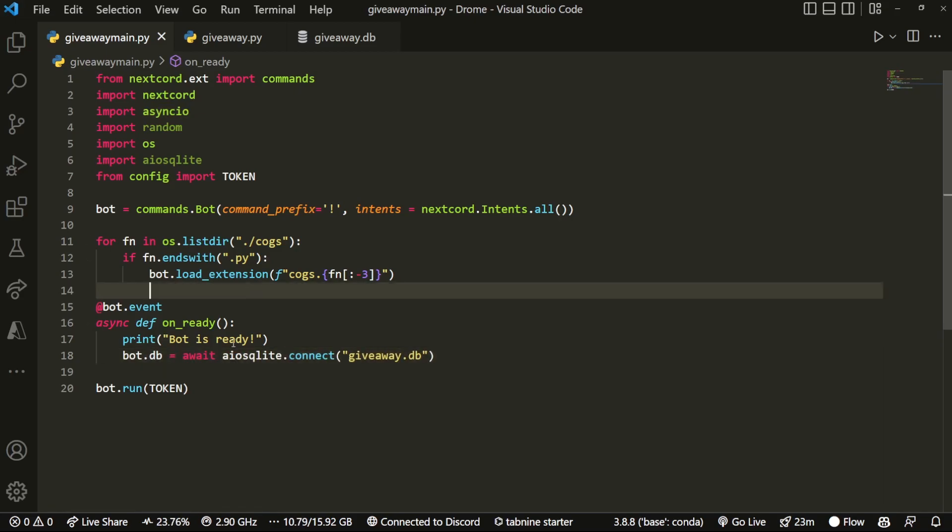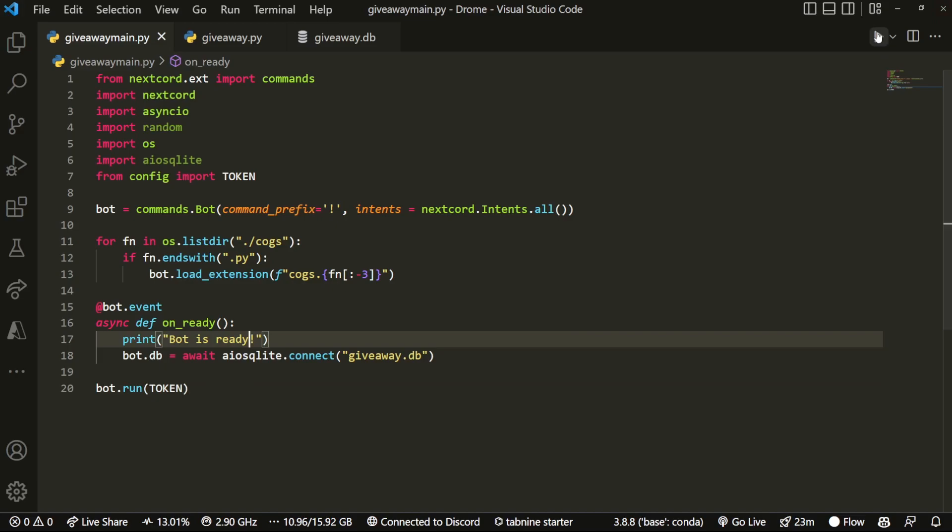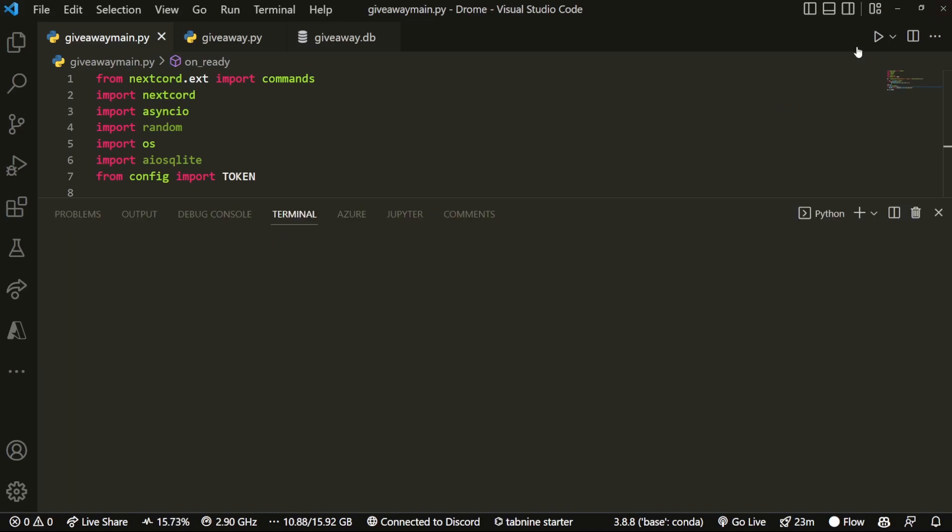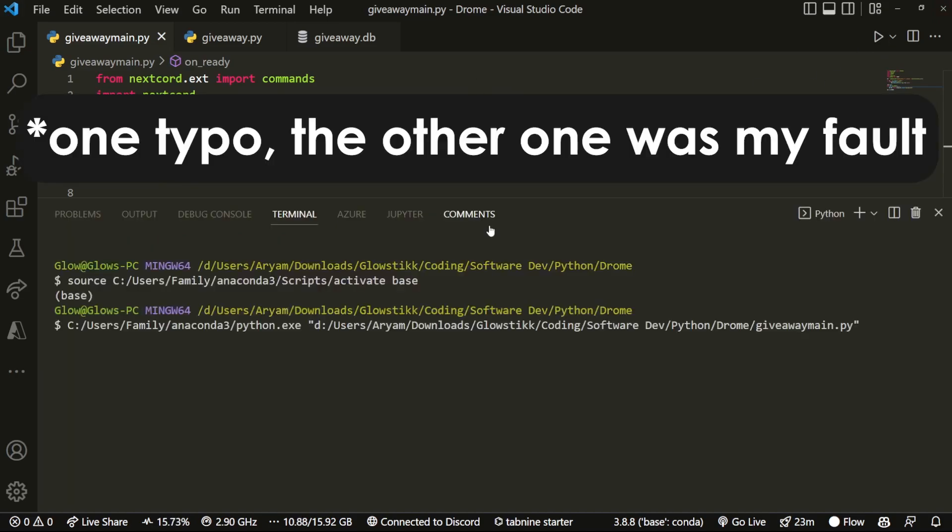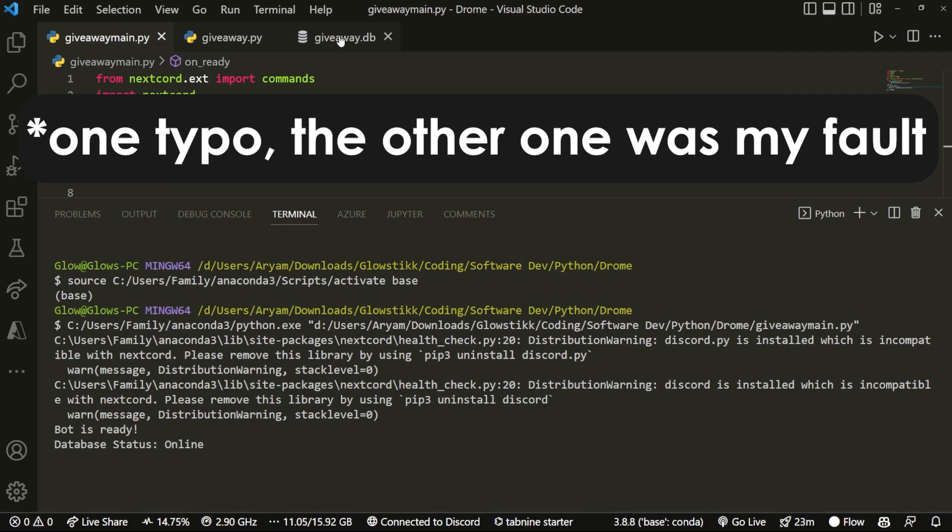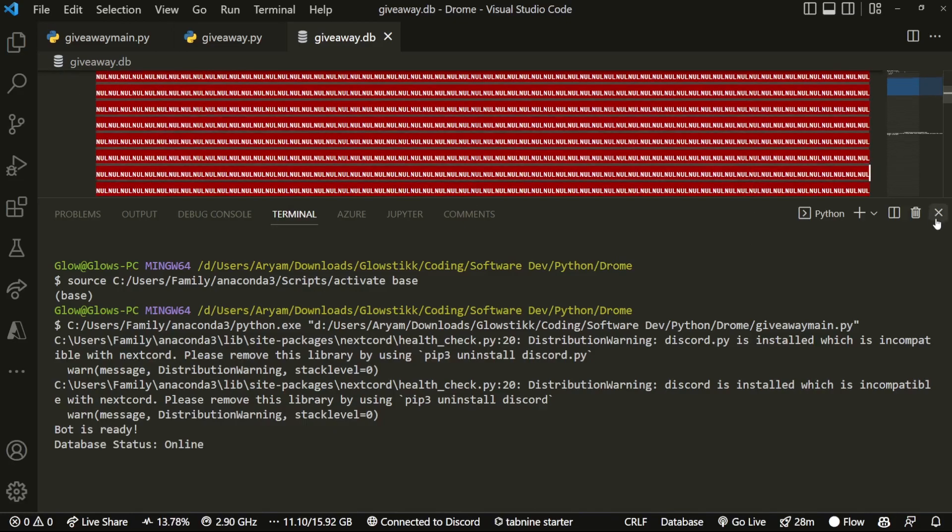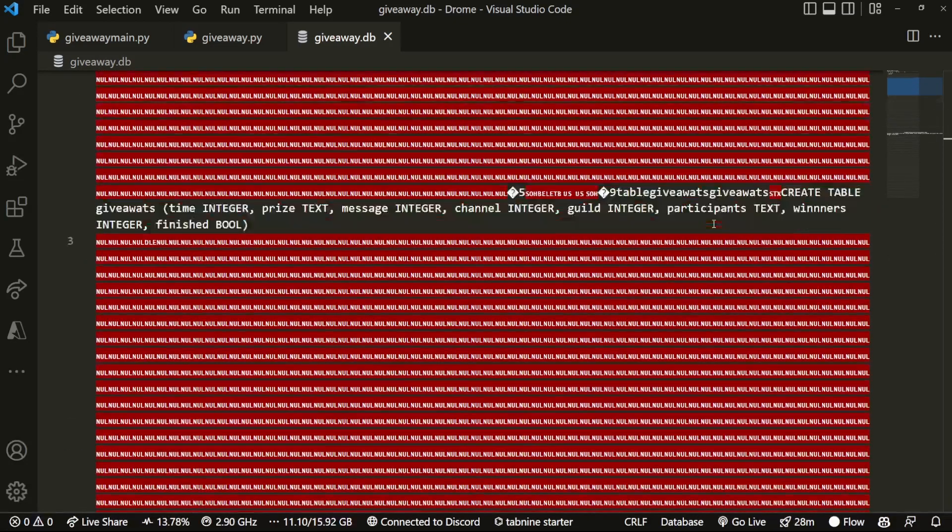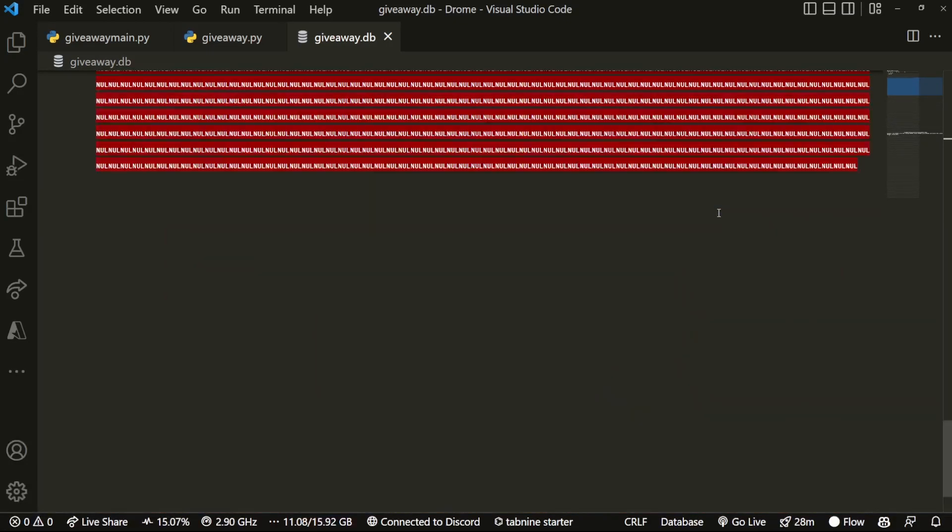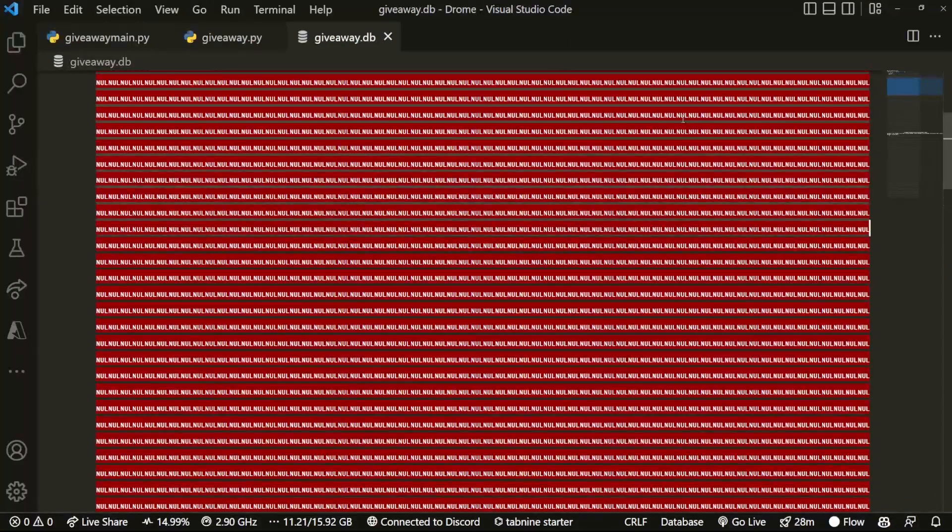But before we can run it, I actually made a small mistake. Instead, I put asyncio over here. It should actually be AIO SQLite. So just make sure you correct that. Okay, so now that we run it and we fix our two typos. Over here, you should see that we have bot is ready. And then we have database status online. And now if we check our giveaway.db, it's filled with a bunch of things. In fact, filled with all of this data, meaning that, hey, it's working.